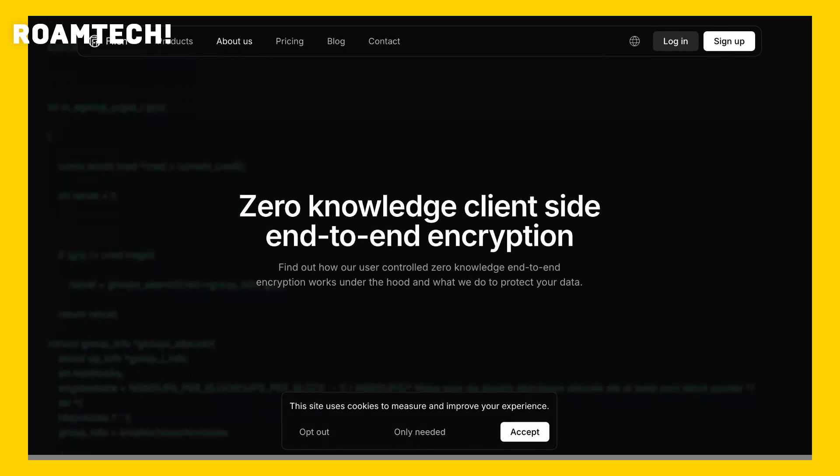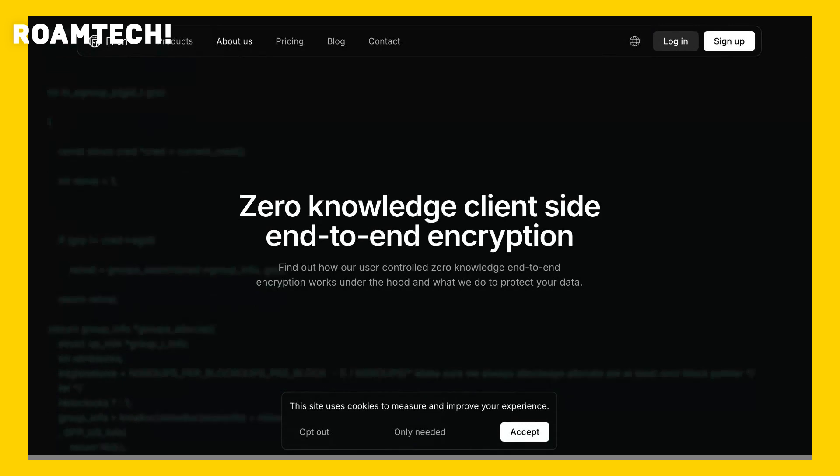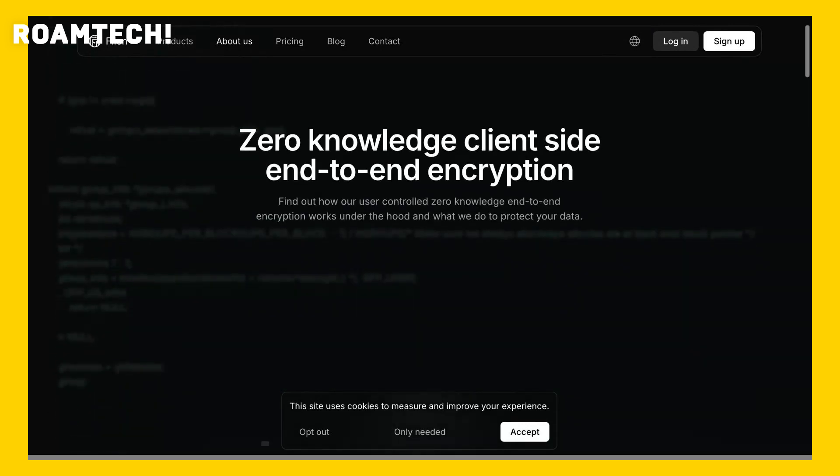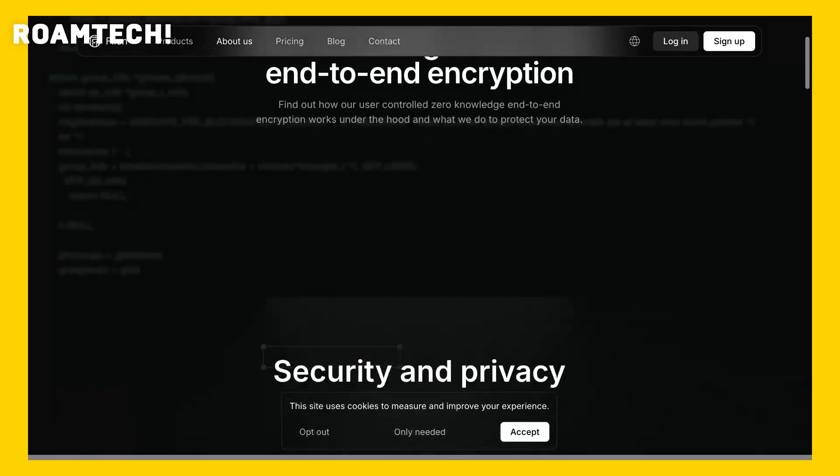One minor drawback was the lack of a mobile app, forcing me to rely on the web interface on my phone.